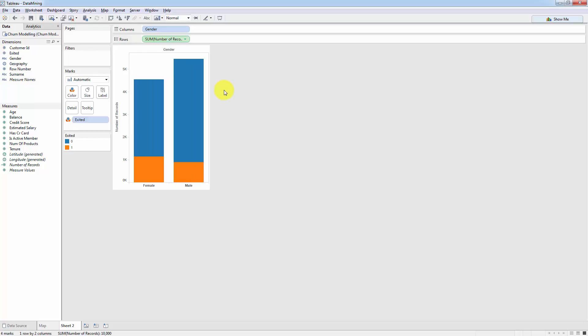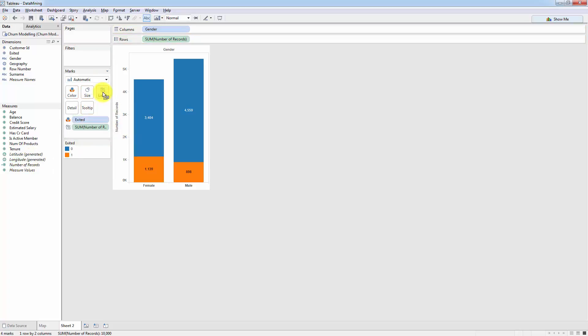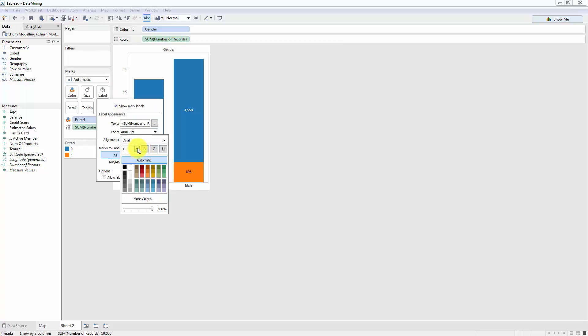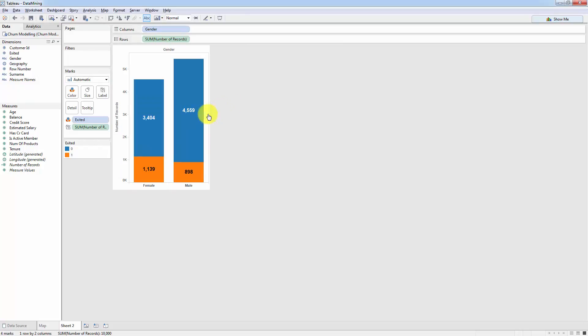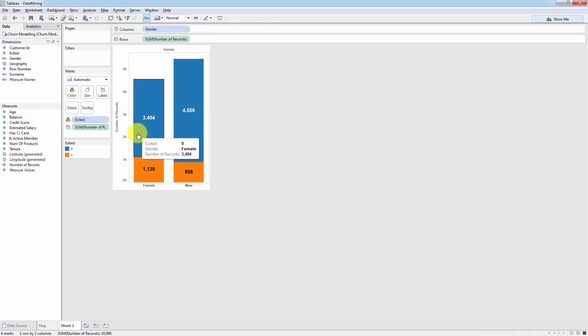First of all, let's add the total number of records as a label. We already know how to do that and we'll take number of records and drag it into label. And let's increase the font of this label so we can actually see it. Make it bold. There we go. So that's how many records we have in each of these boxes.